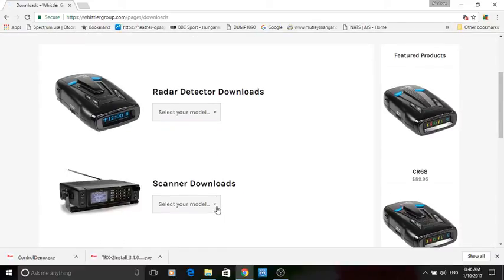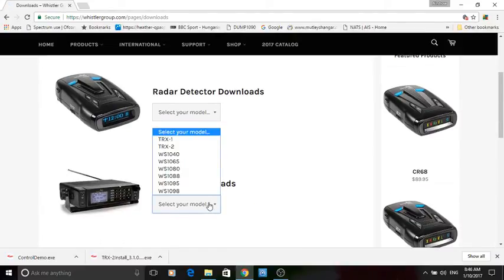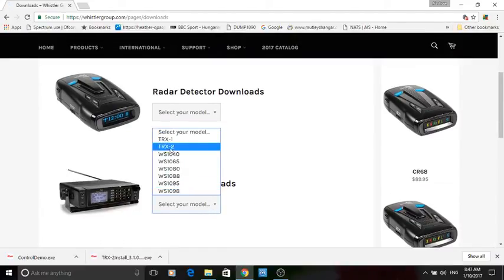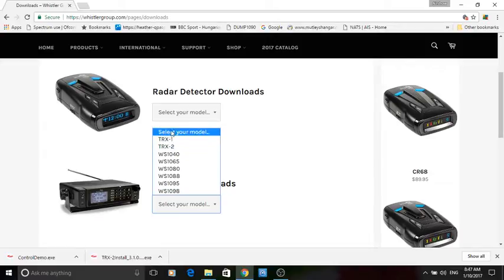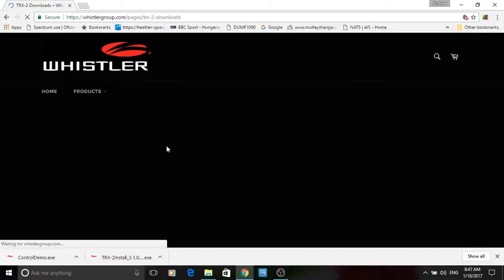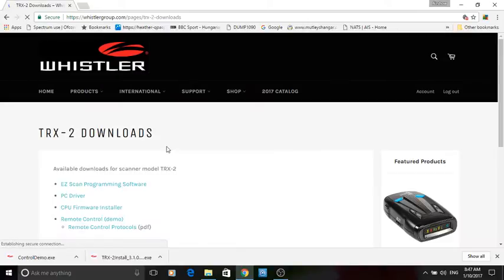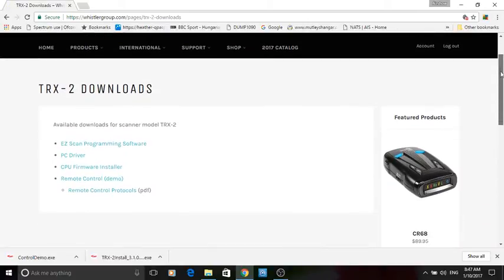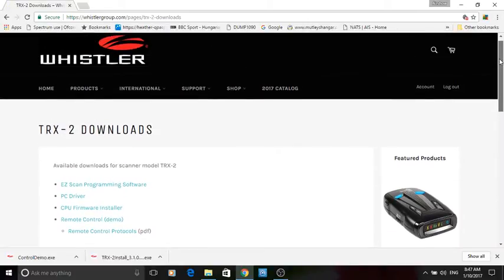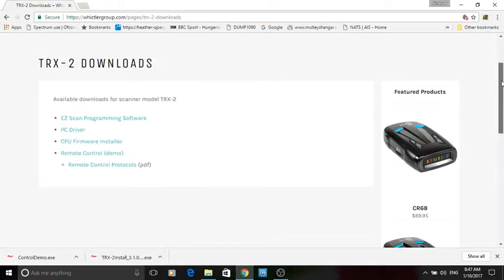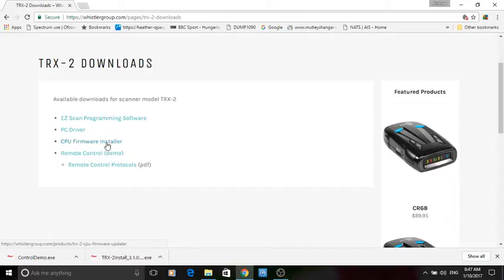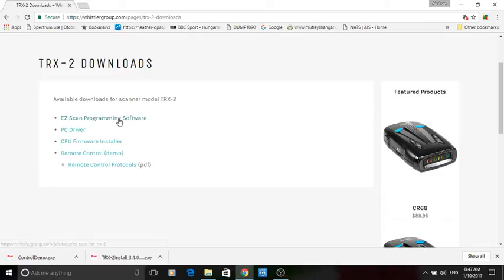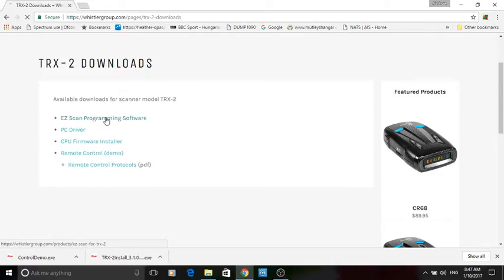Here this is the most important bit, you make sure you select your correct radio because it's important that you download the correct software for the correct radio. I'm not going to go into the firmware updater or anything like that. What we're going to do today is we're interested in the programming software so click on that.